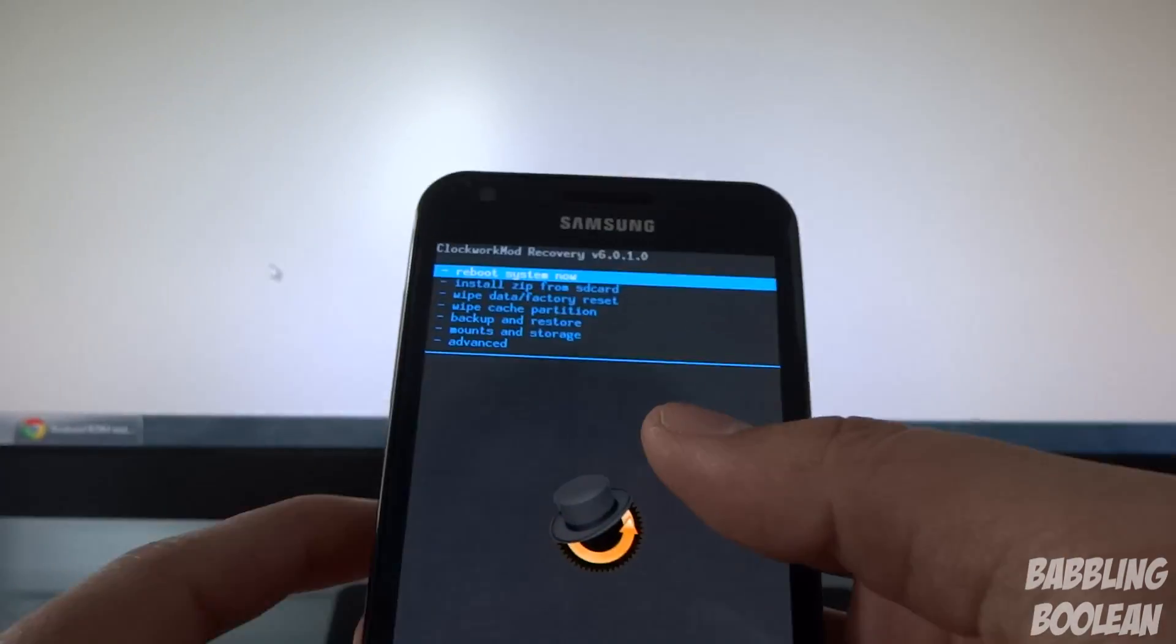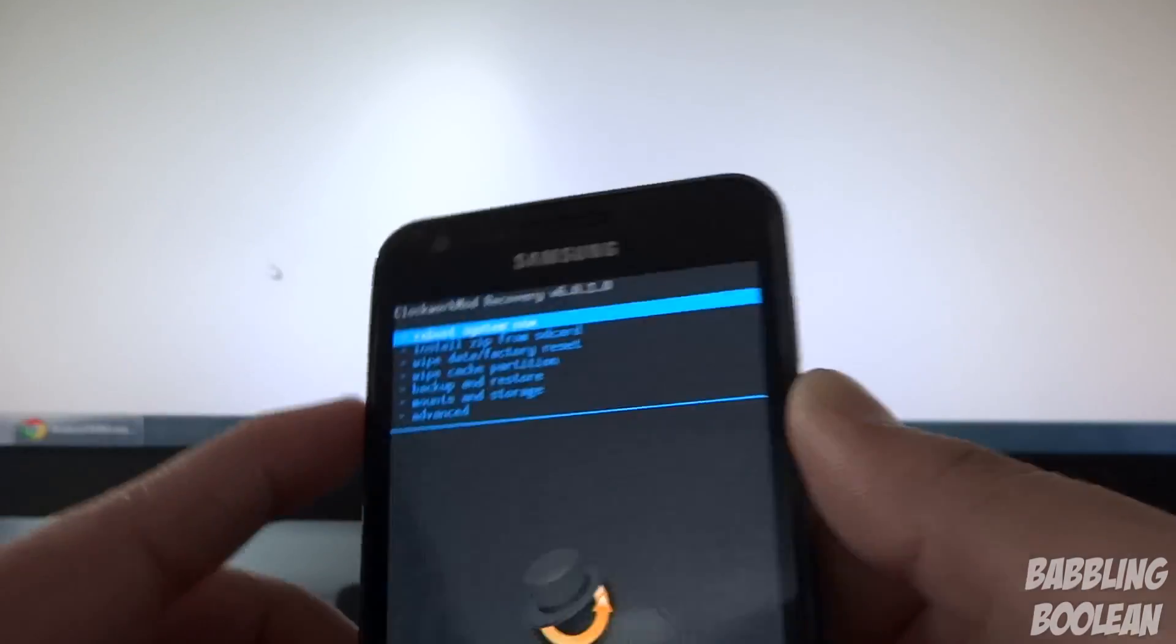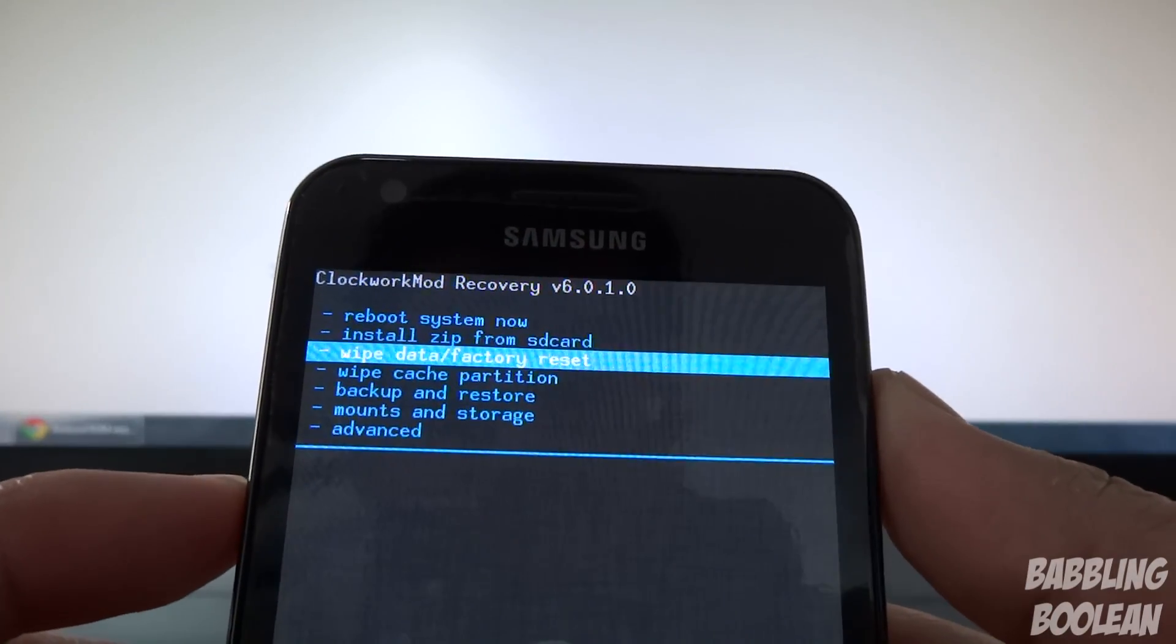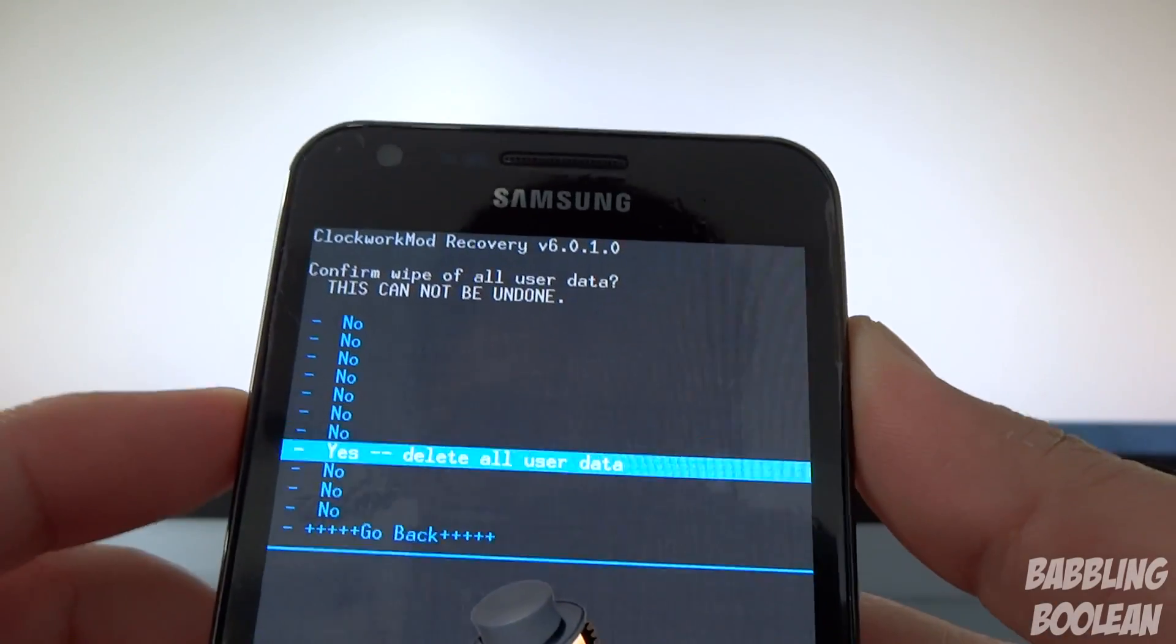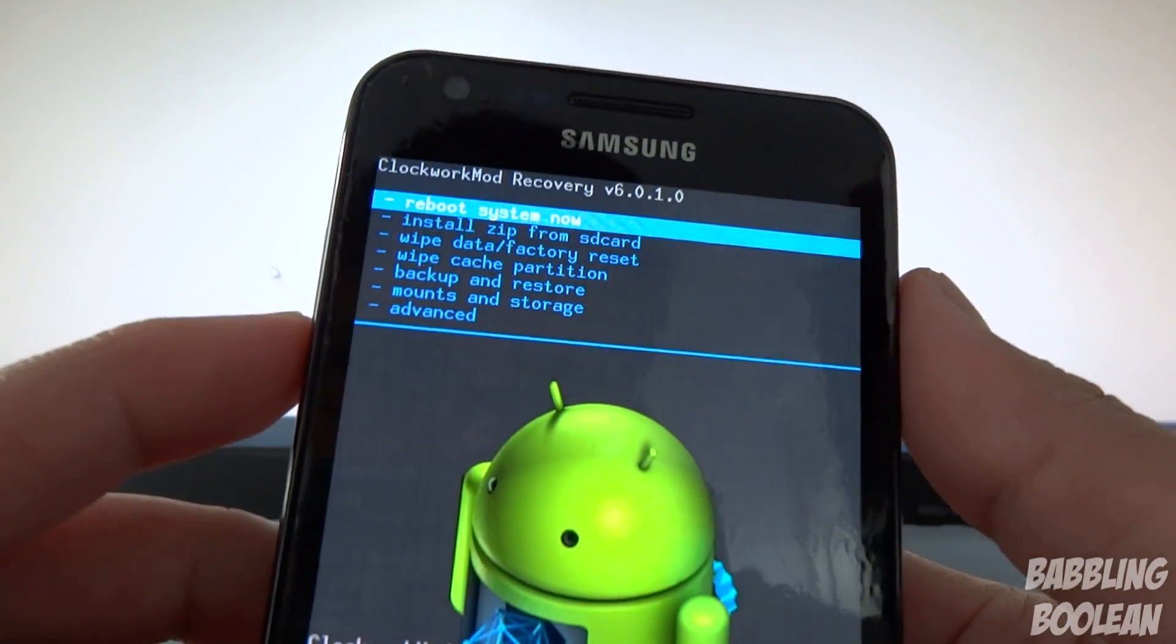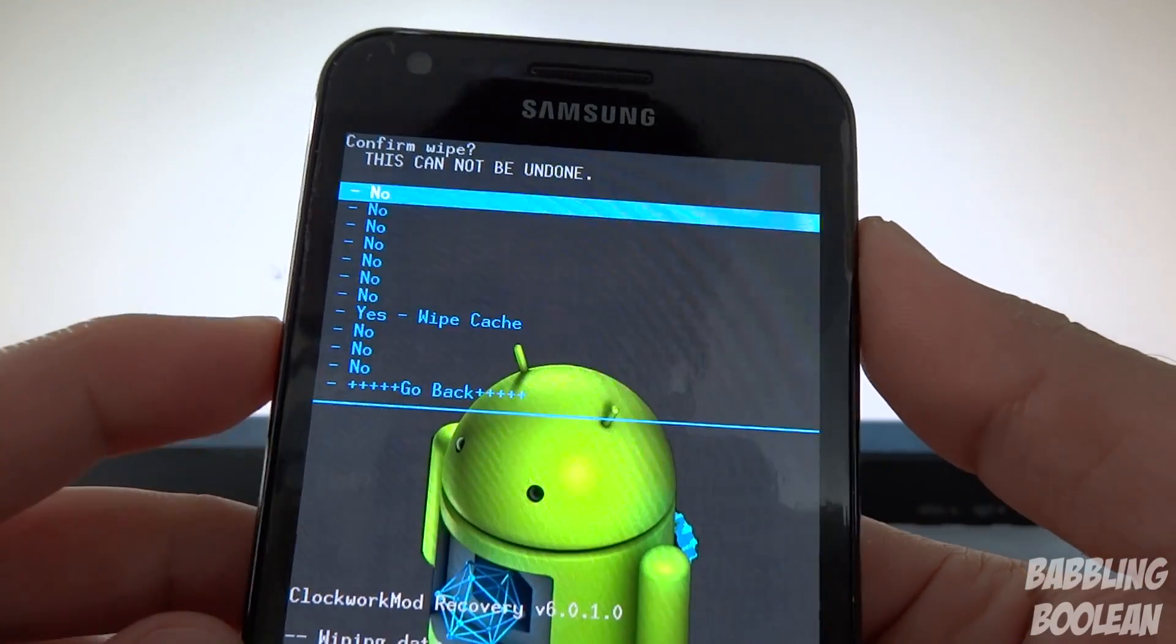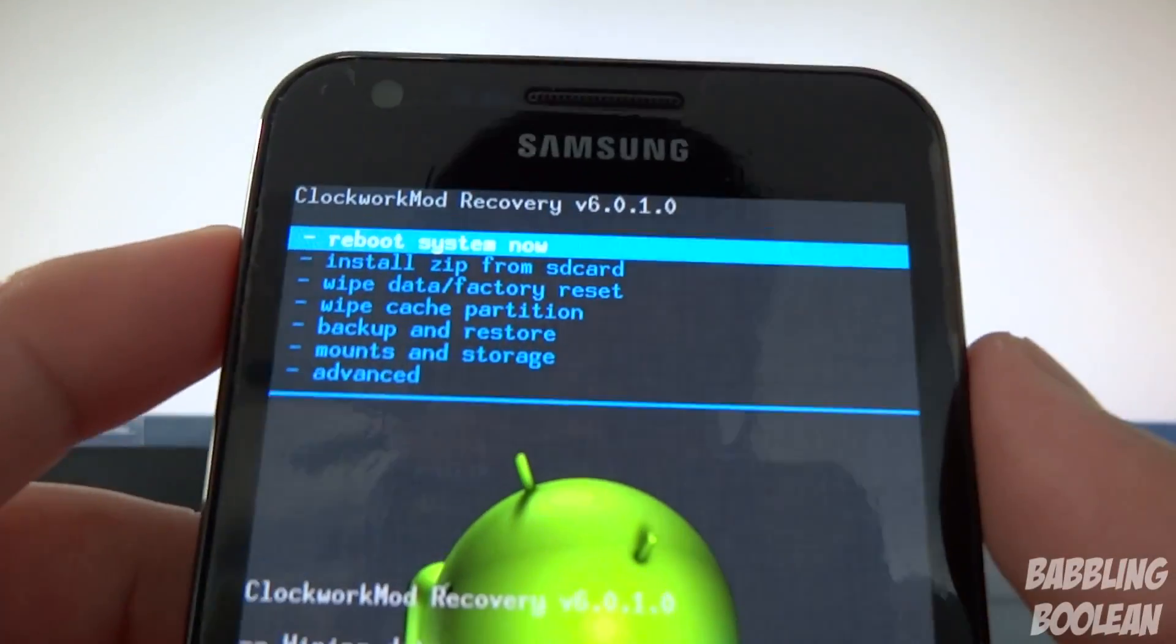This is not touch recovery. If you have touch recovery you can literally touch these options, but for me I have to navigate with the volume up and down and the power button is to select an option. What you want to do is wipe data factory reset, go down to yes, it's going to wipe data factory reset. After wiping data and factory reset, what you're going to do now is go down to wipe cache partition, select it, go down to yes, and then it'll wipe the cache partition.